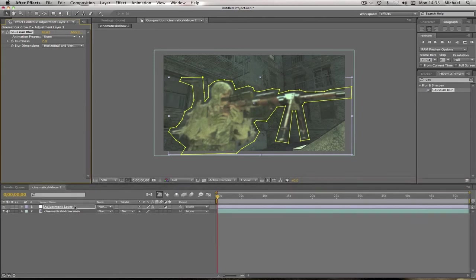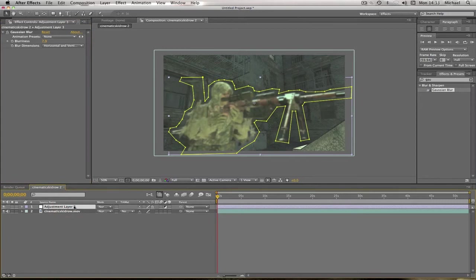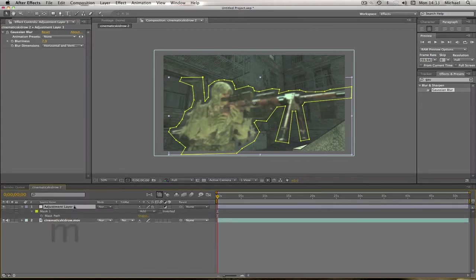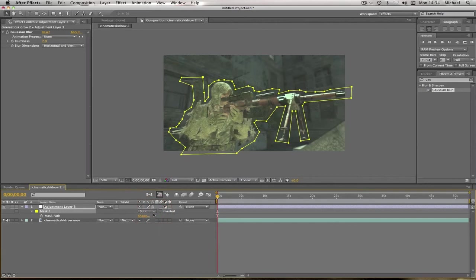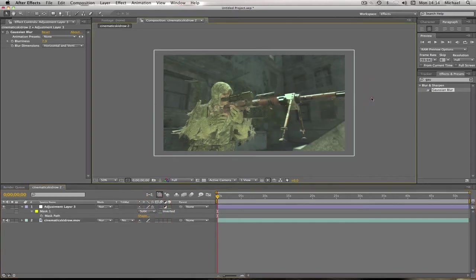So we're going to go on our adjustment layer, press the letter M on our keyboards, and you'll see that it says Mask 1, which is our mask. And where it says Add, you're going to click the drop-down list and go to Subtract. And now, as you can see, our player is clear.